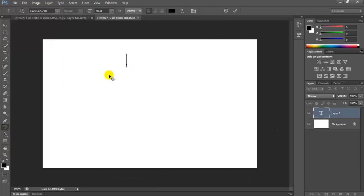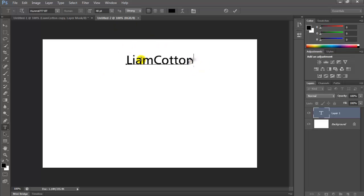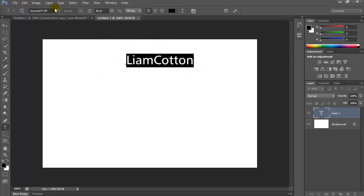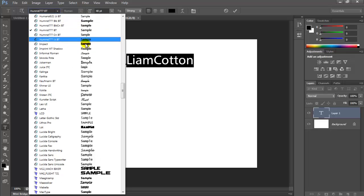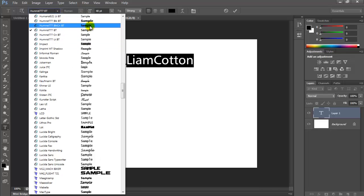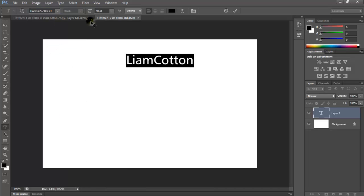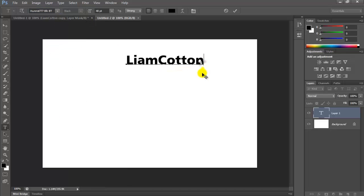So you want to write your text. I'm not sure what font to use, but I'll just use this one.